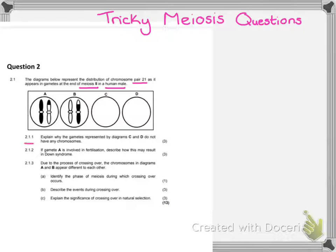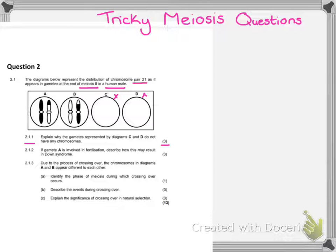The first question says: explain why the gametes represented by diagrams C and D do not have any chromosomes. This question is for three marks, so simply saying this is due to non-disjunction is not going to get you the three marks — that gets you just one mark. The question says 'explain,' and whenever we use the word explain, we have to say how and why. So how does non-disjunction occur and why is it happening? You get one mark for saying non-disjunction, and the next two marks for saying that one or both chromosomes are pulled to opposite poles.